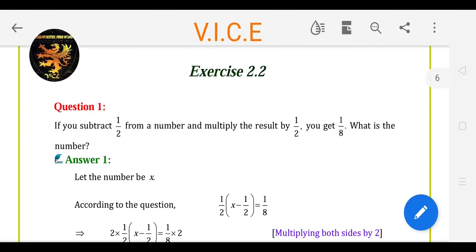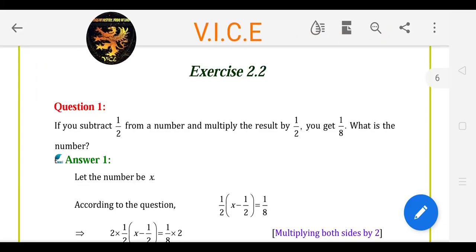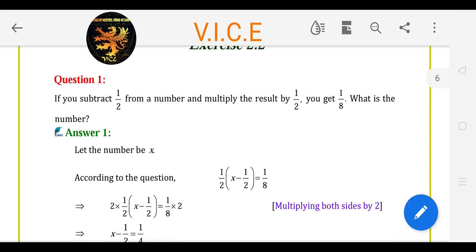Hello students, welcome back. XSS 2.2 Question 1.